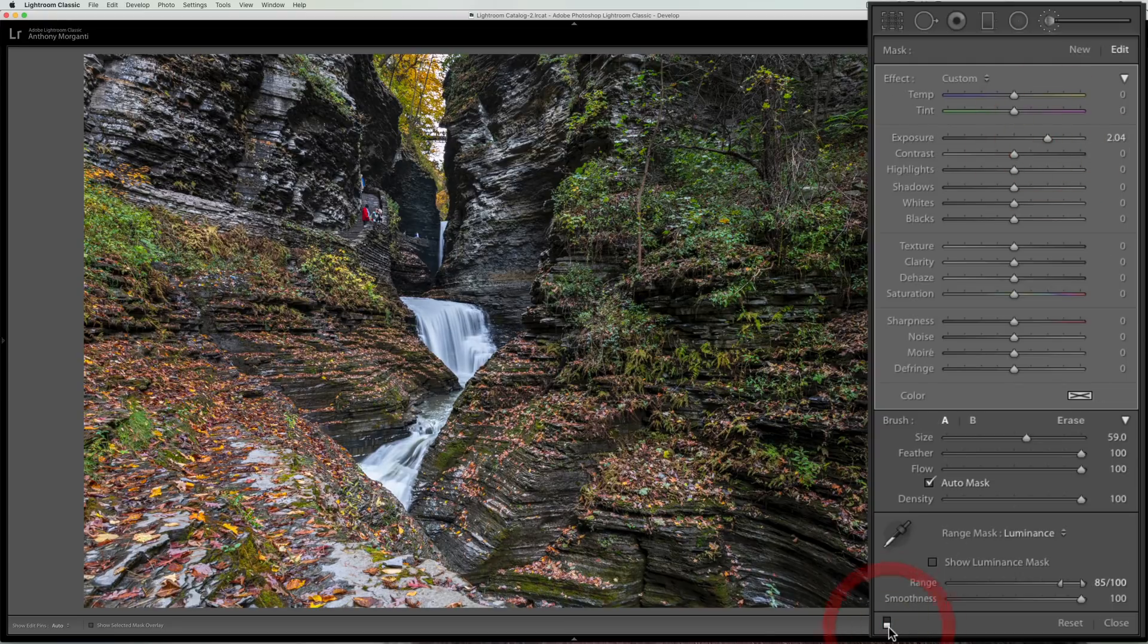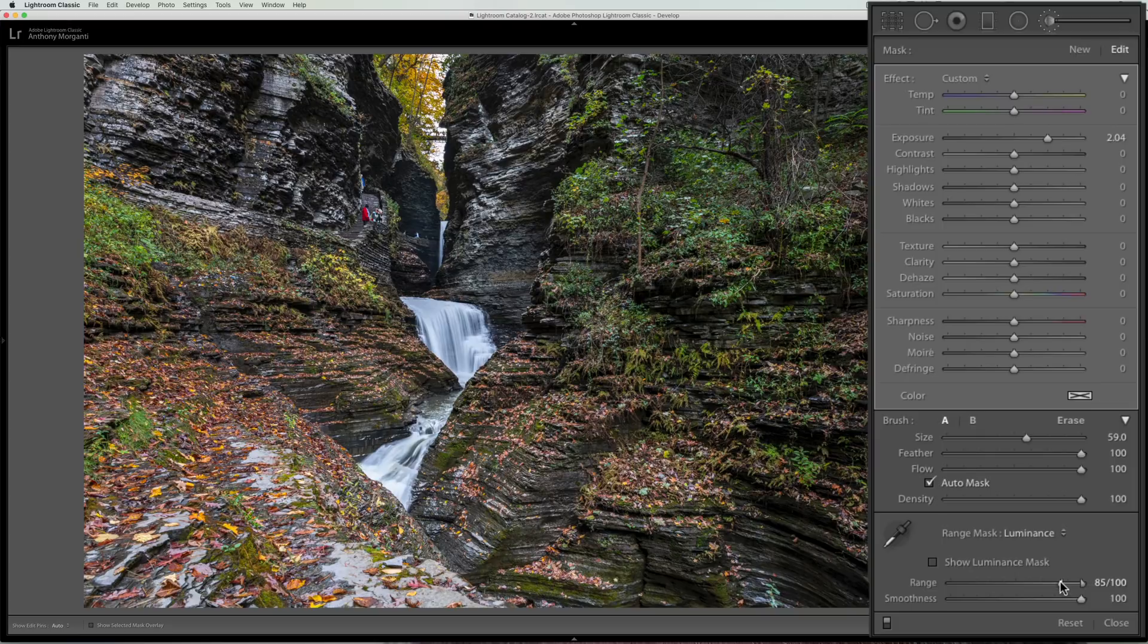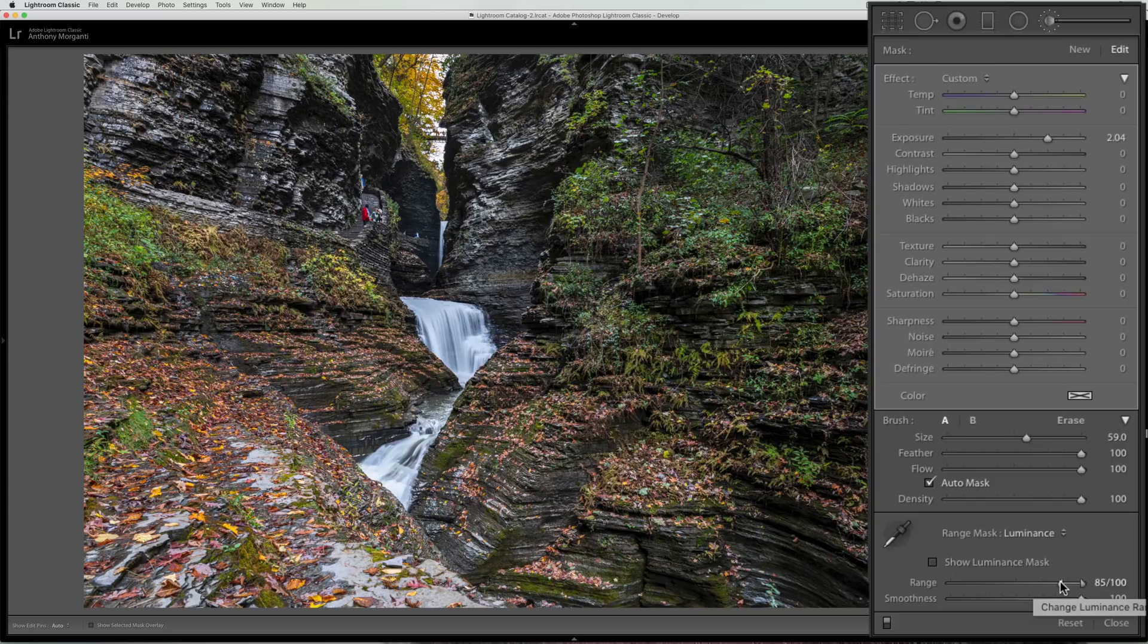So there's before and there's after. So it's still brightening up a little bit of other places but this will hopefully help you better adjust where you want to adjust when you use the adjustment brush.